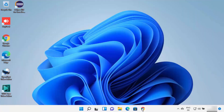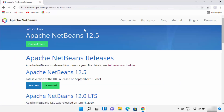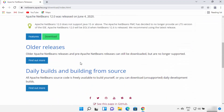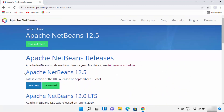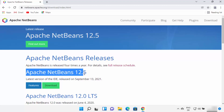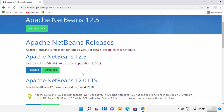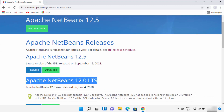Now, to install NetBeans IDE, open your favorite browser and search for NetBeans Download. The first link will be from netbeans.apache.org/download. I'm going to put this link in the description as well. From this website, you will be able to see all the NetBeans releases. At the time of making this video, NetBeans 12.5 is the latest version, and there is also an LTS version — LTS stands for long-term support.